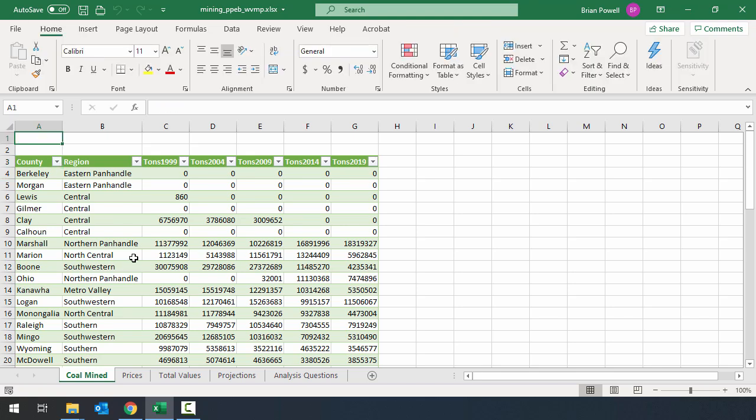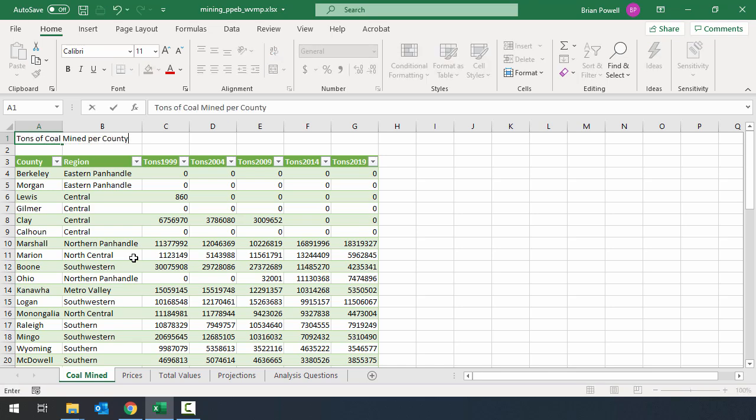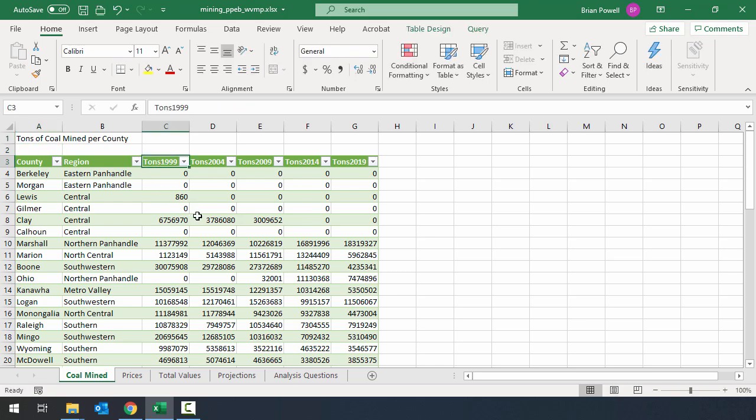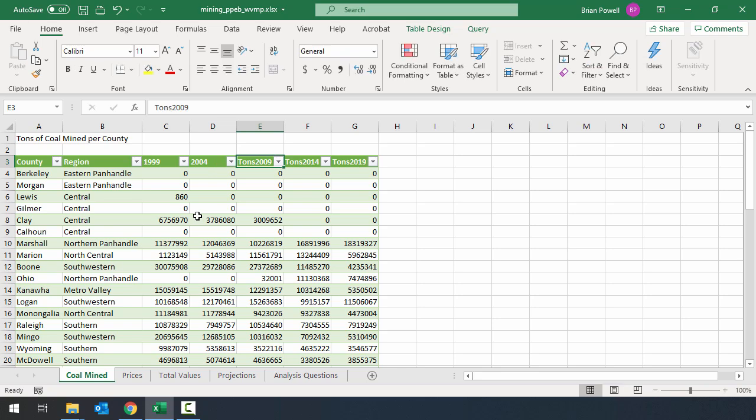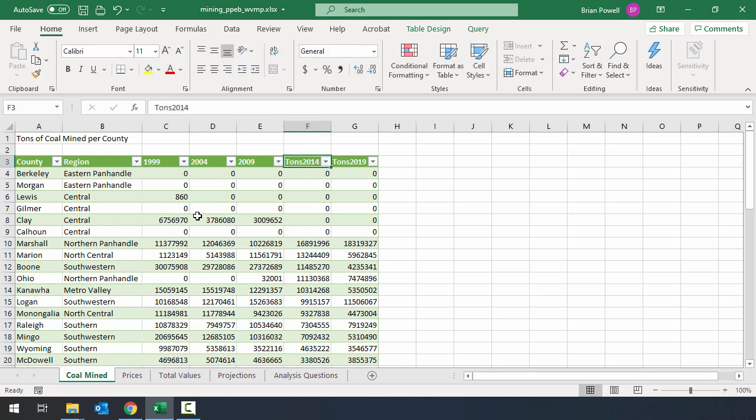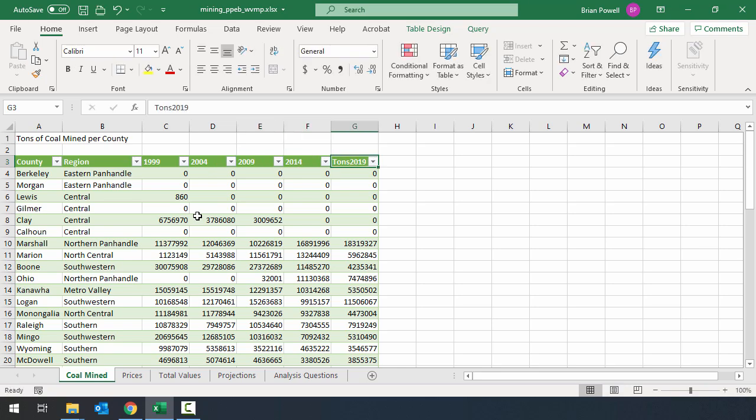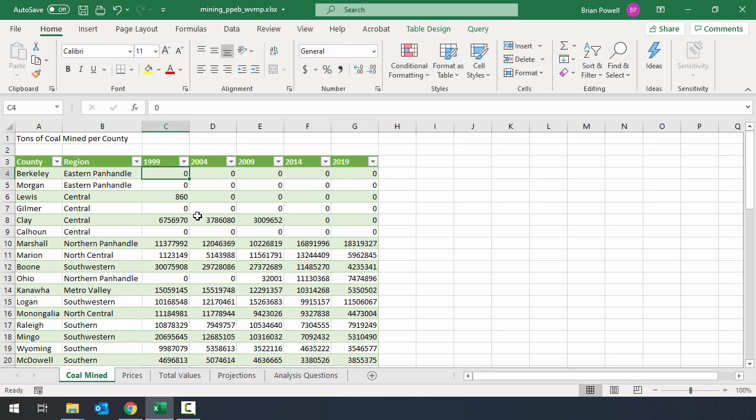So in cell A1, I want to type in tons of coal mined per county. And then I'm going to go and hit enter. I'll click in cell C3, and I'm going to type in 1999. We're basically just stripping off the word tons. To go to the next column to the right, I can hit the tab key. We'll do 2004, tab 2009, tab 2014, tab 2019. That sheet's done.